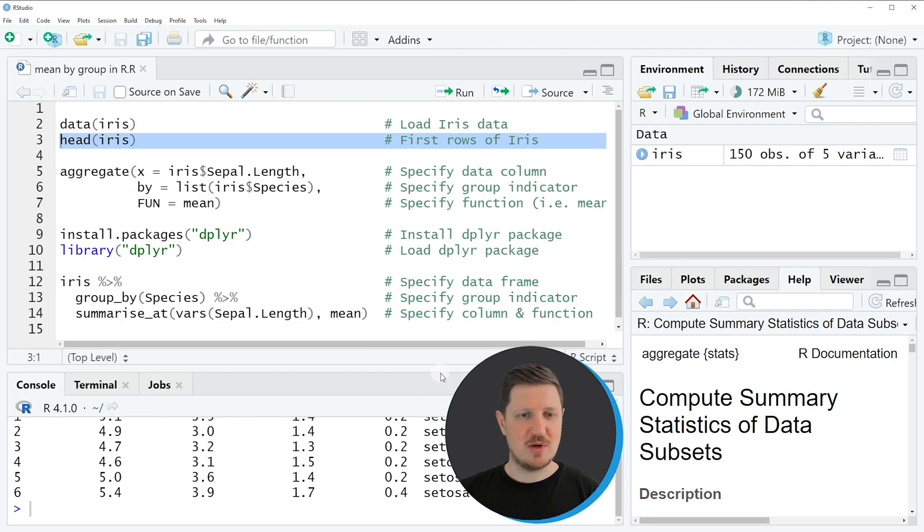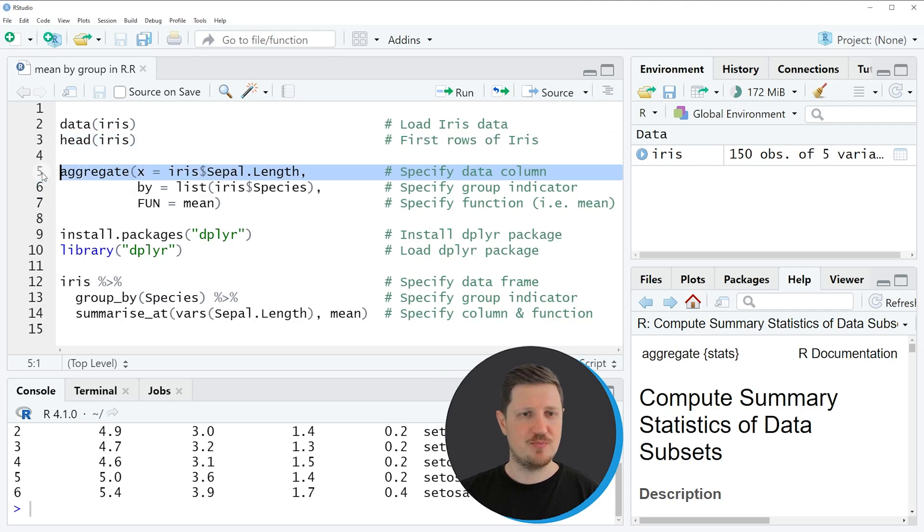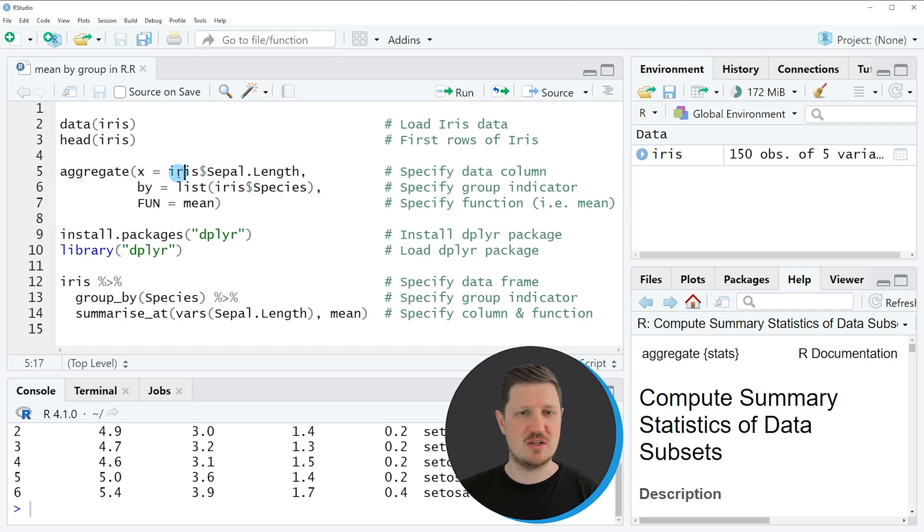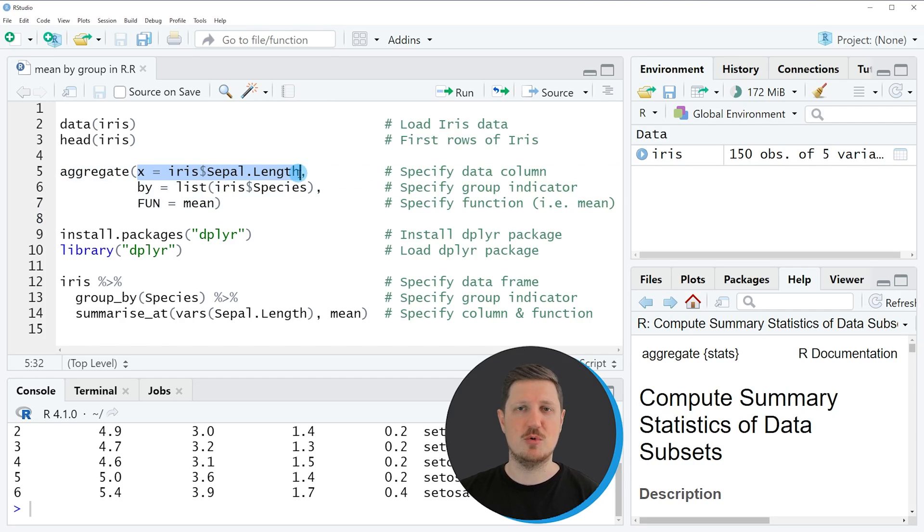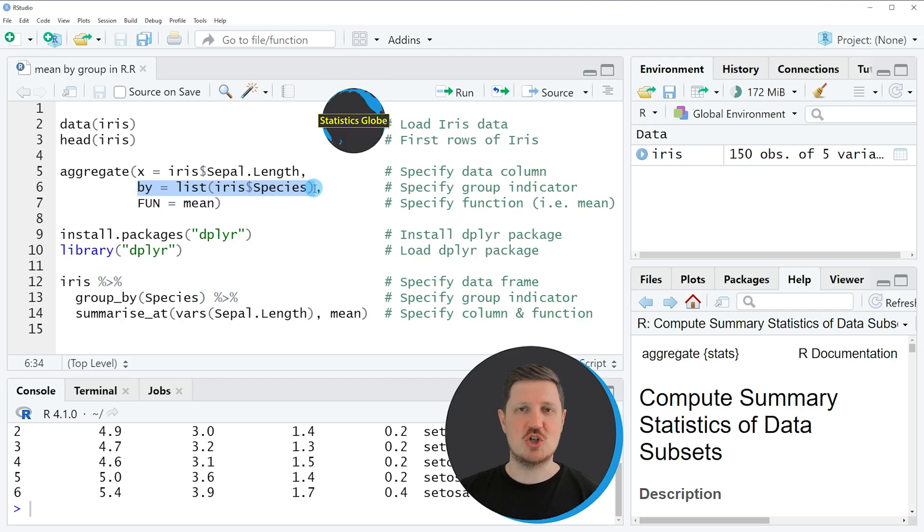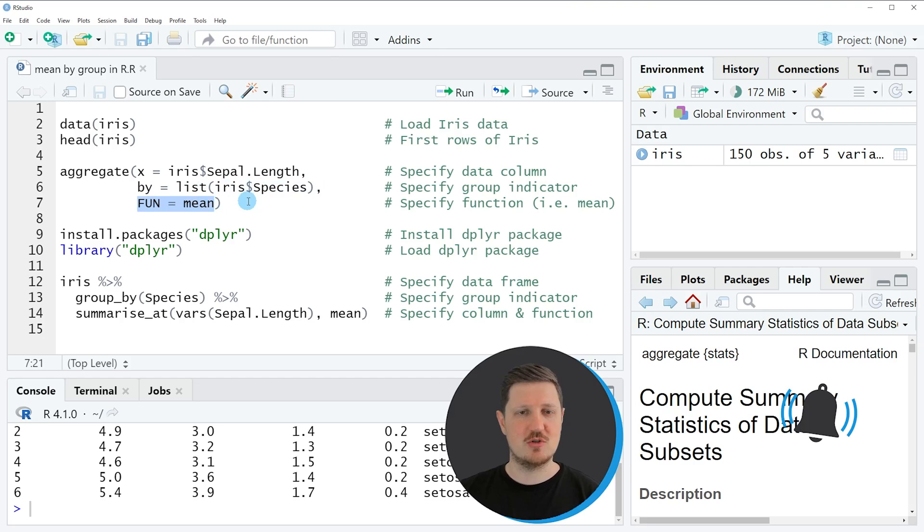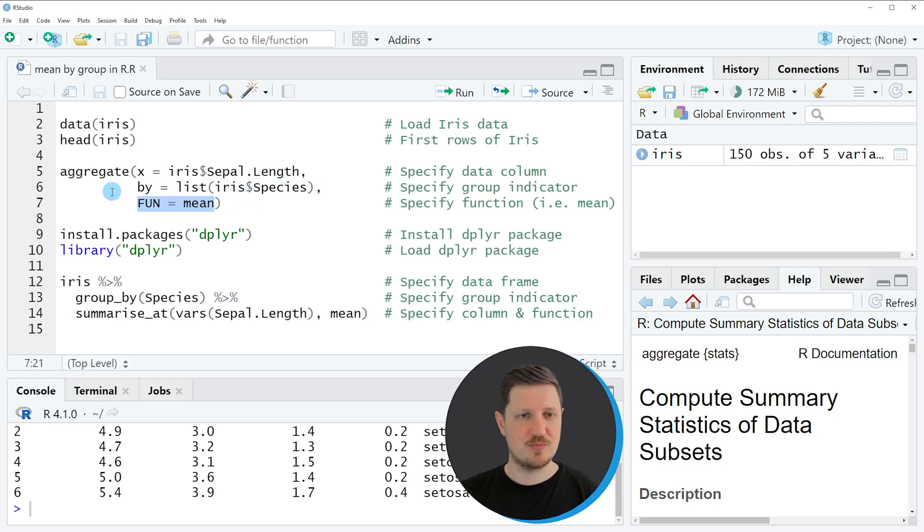Then we can apply the aggregate function as you can see in lines 5 to 7 of the code. In these lines of code I'm specifying the x argument to be equal to the name of the column for which we want to calculate the mean. Then I'm using the by argument to specify the column in which our groups are contained, and then I'm also specifying the fun argument to be equal to the mean function.